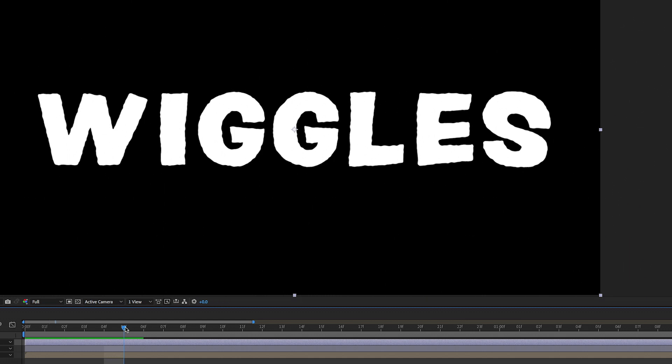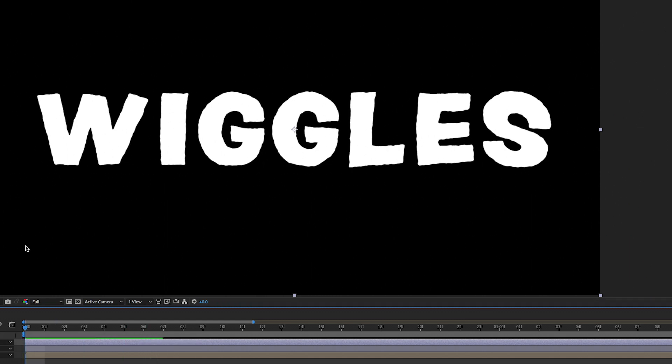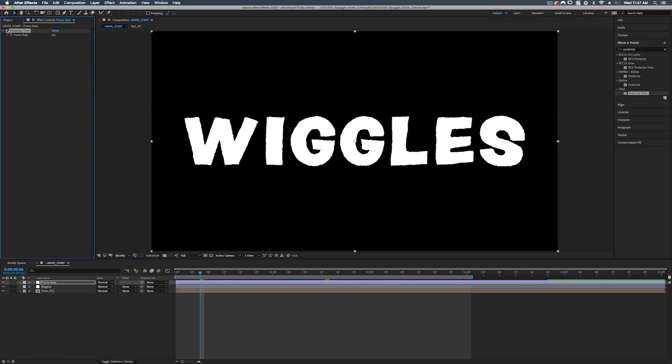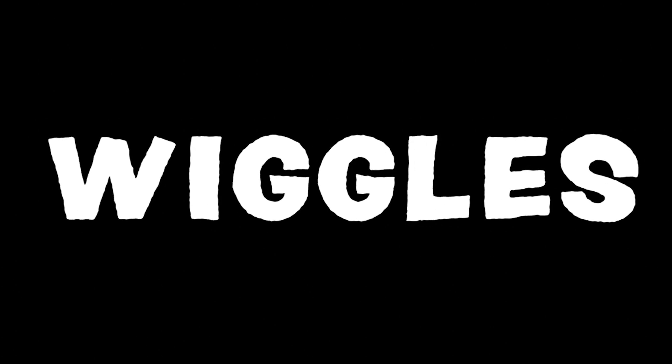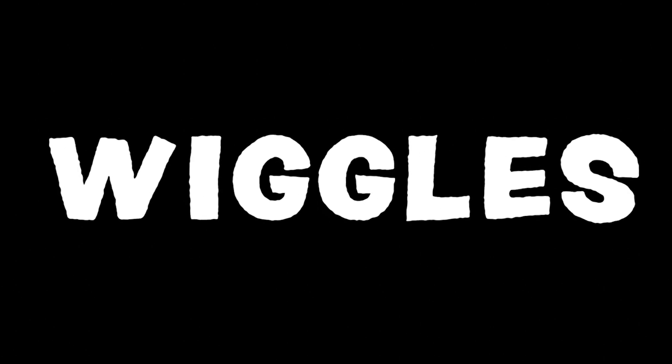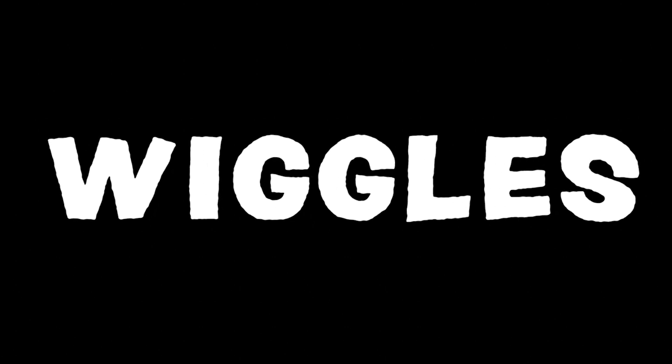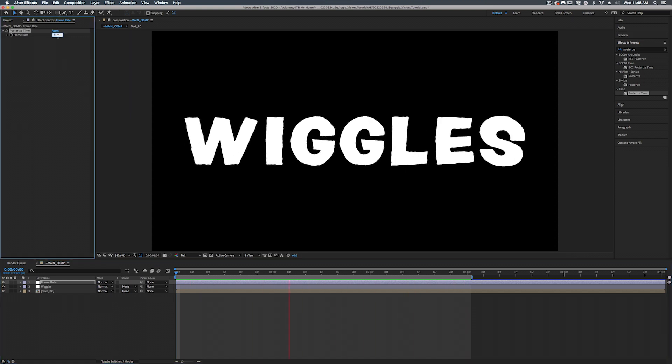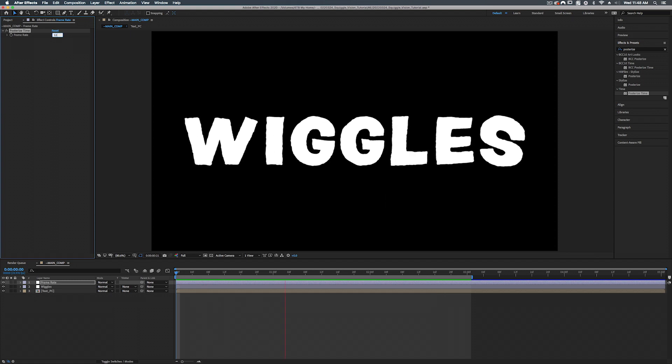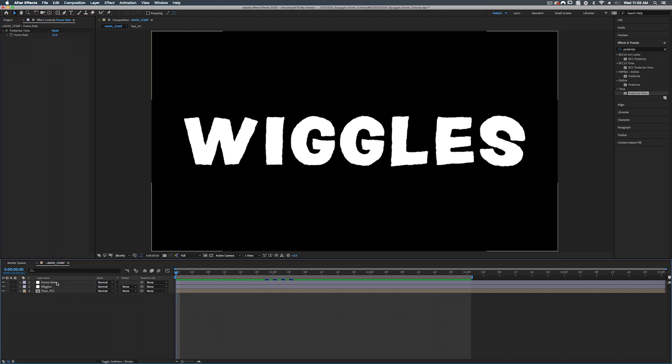All right. So I'm going to turn off this posterized time. So this is our animation before the frame rate. This is our animation animated in twos or the frame rate of 12 frames per second. And here it is animated in threes or eight frames per second. Now I tend to think that eight frames per second is a little, it's a little much. So let's set this to 12. There we go. All right. So that's the animation.